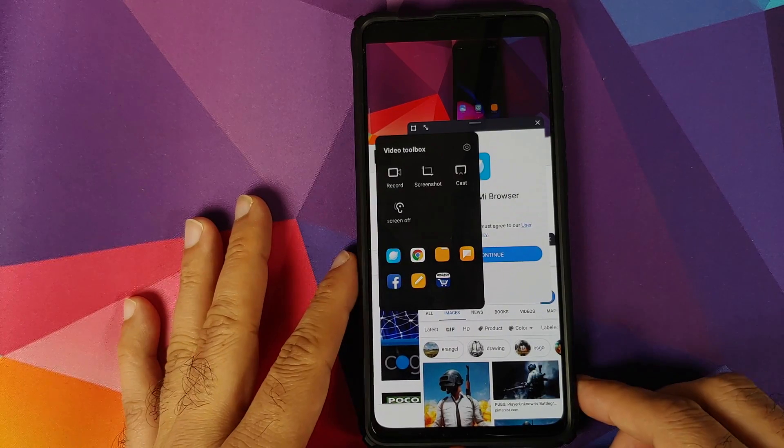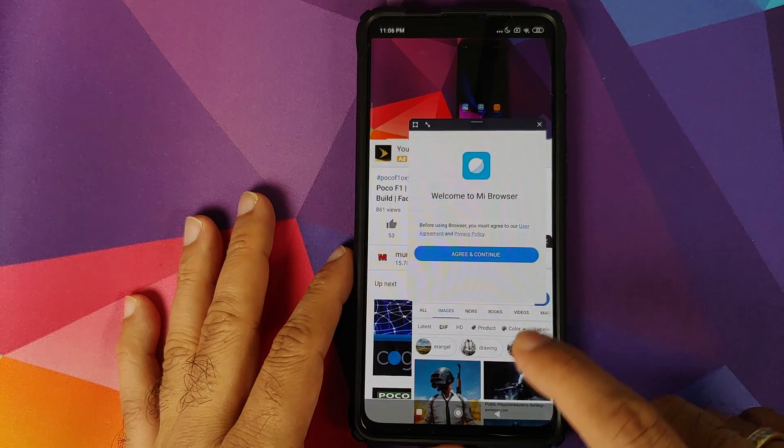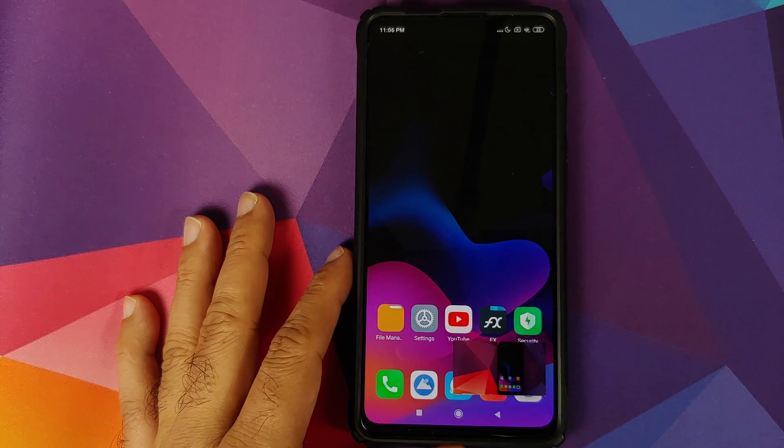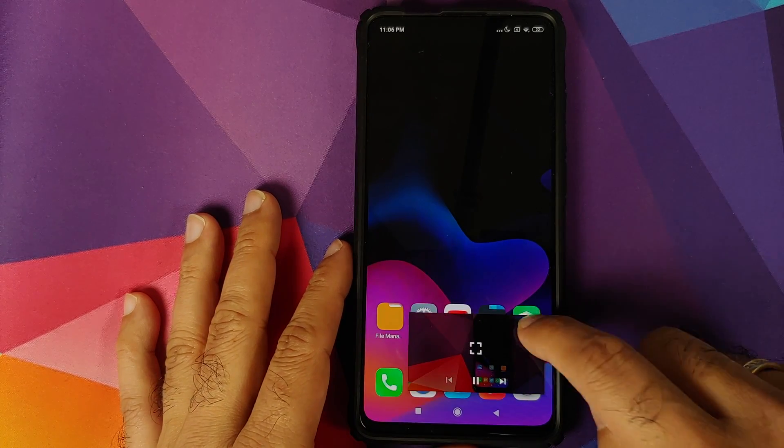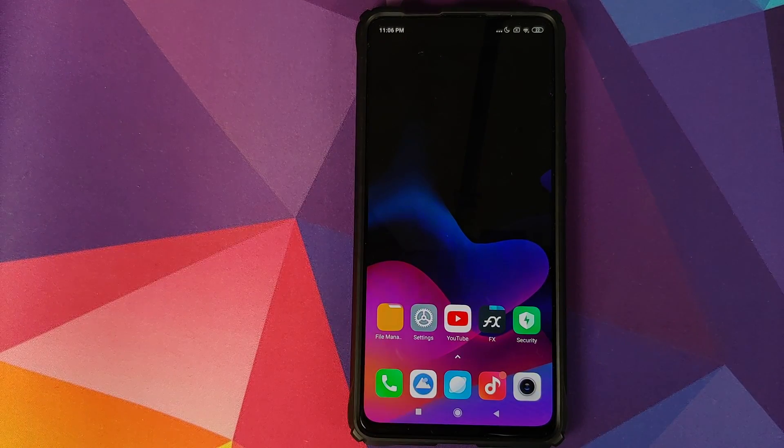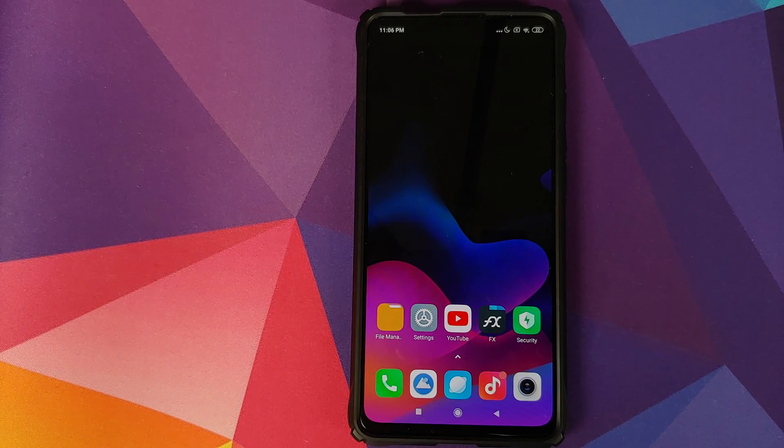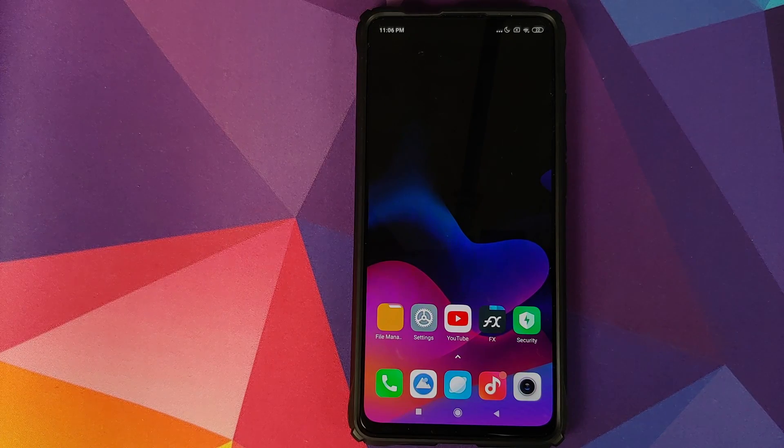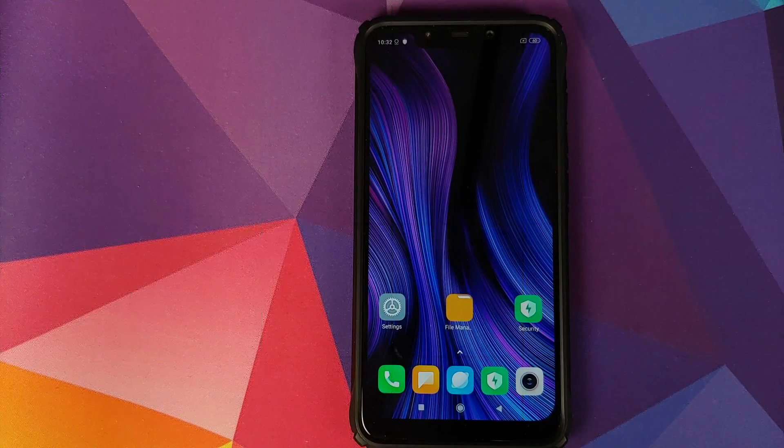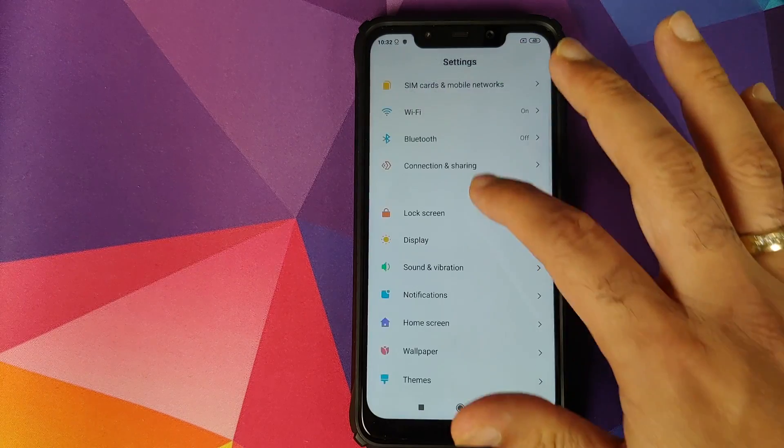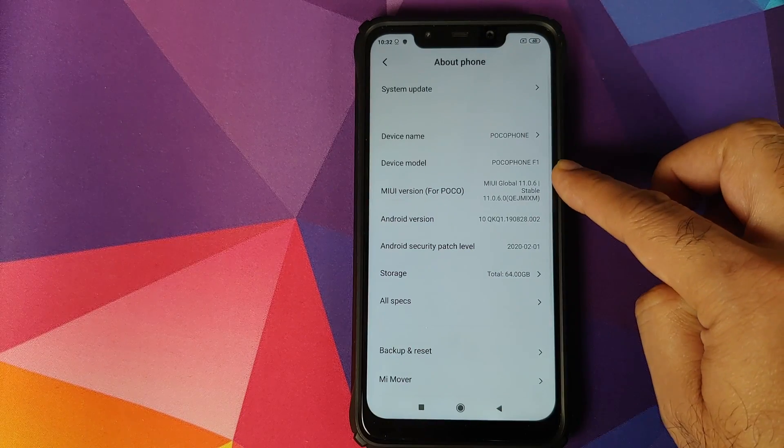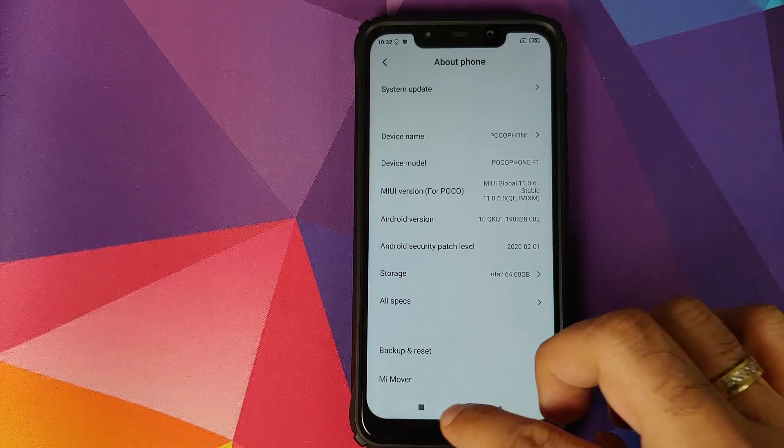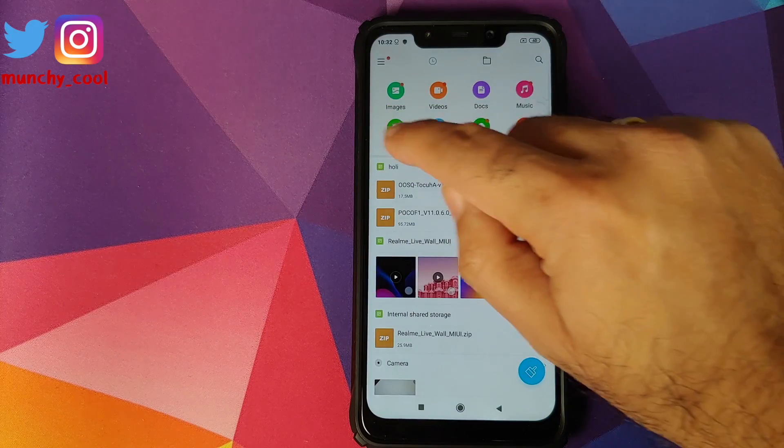How do you enable this feature? Well, for that I'll bring in my POCO F1 in the picture and we can have a look at how we do it on the POCO F1. So here it is, we have the POCO F1 which is running MIUI 11.0.6.0 based on Android 10.